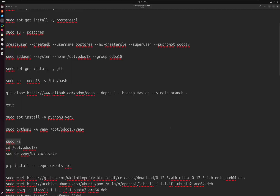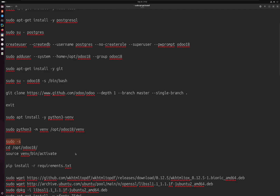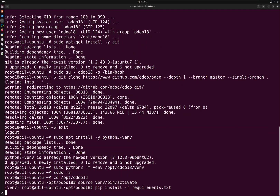I'm going to activate the virtual environment using this command — source venv/bin/activate — and next we are going to install the Odoo requirements, the required libraries for Odoo.